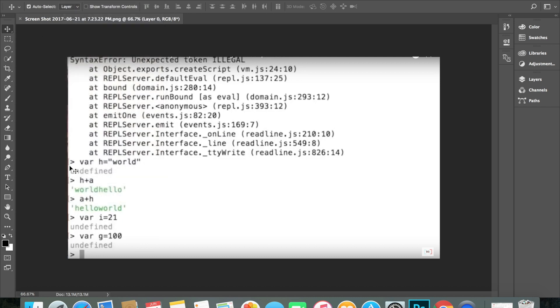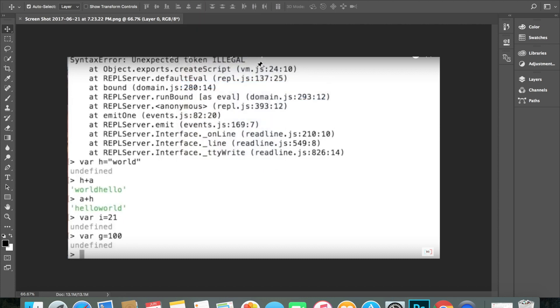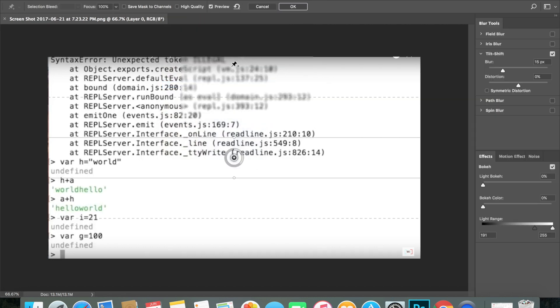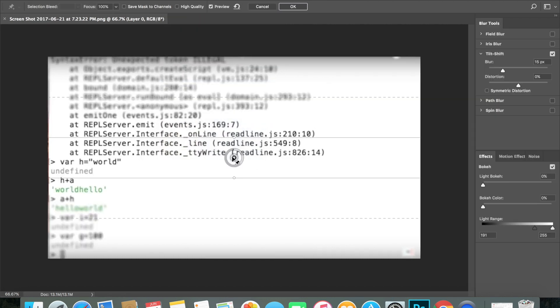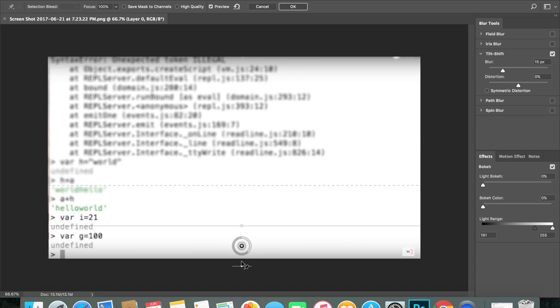And then if you want it to be like blurry and stuff for your background so certain people won't like know what's happening, what you do is go to filter and take blur gallery and take tilt shift. So what tilt shift does, it makes the background blurry, and just slide it down.